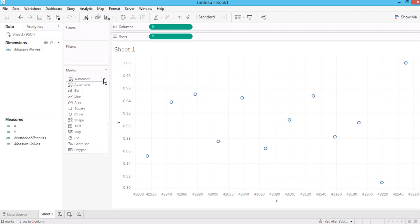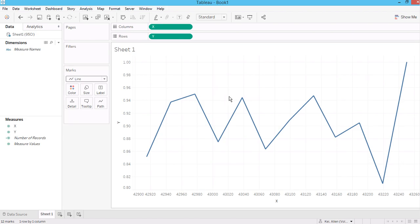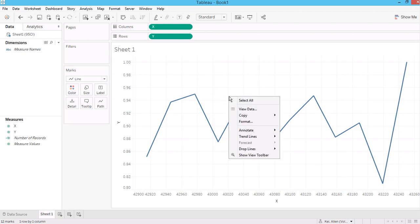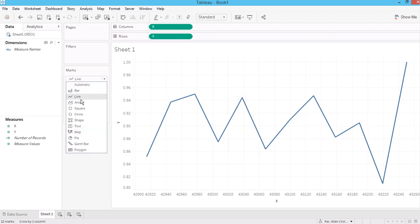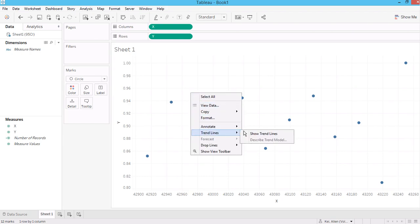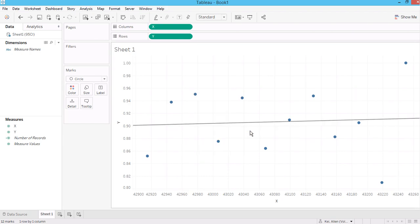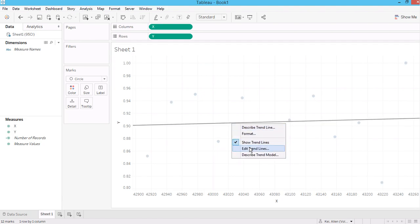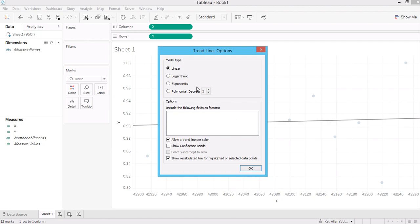Let's see if I can make it as a line, or even a dot should be fine. Add the trend line here. The trend line is showing 95%, and it says 'show confidence band'.